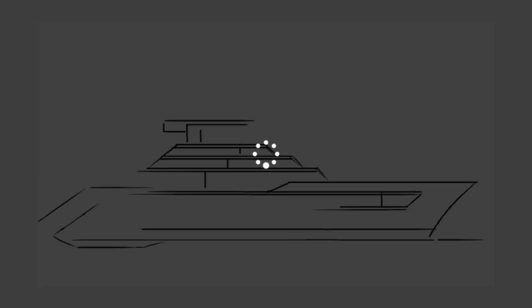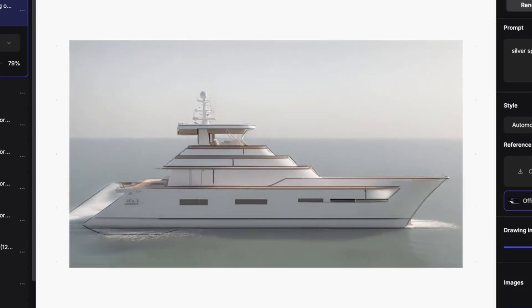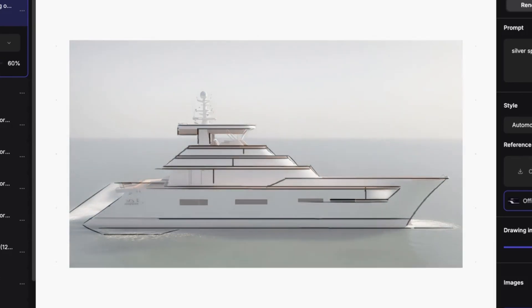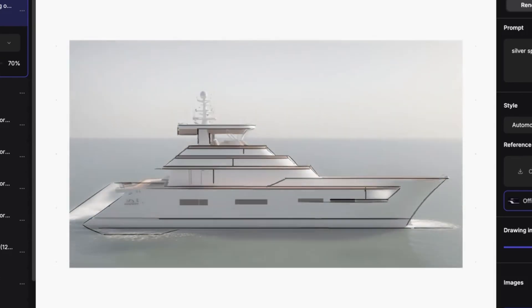If you generated a rendering in Viscom before, you might have gotten some results with added undesired details that made the design look dated, and it would take more time to fix it than creating the rendering by hand in the first place.